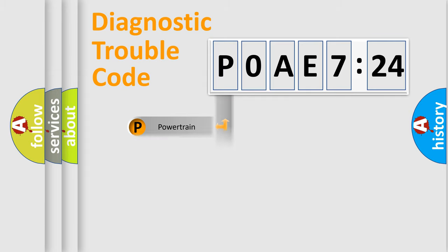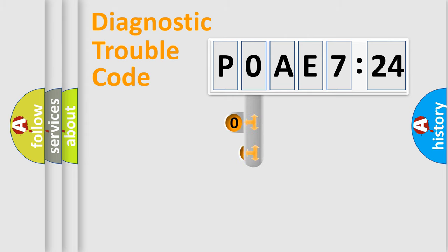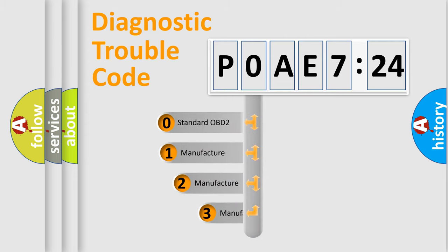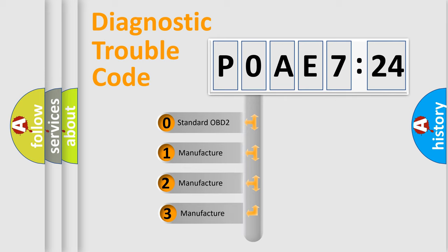Powertrain, Body, Chassis, and Network. This distribution is defined in the first character code.